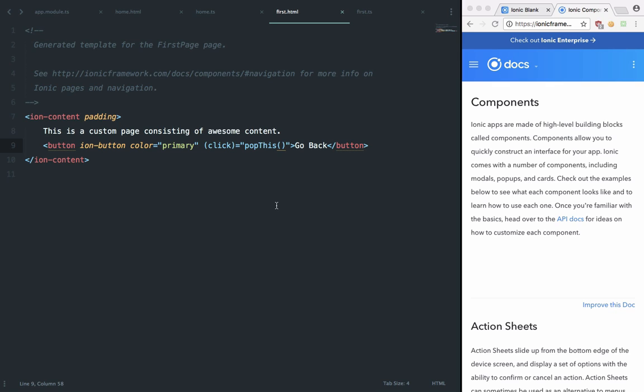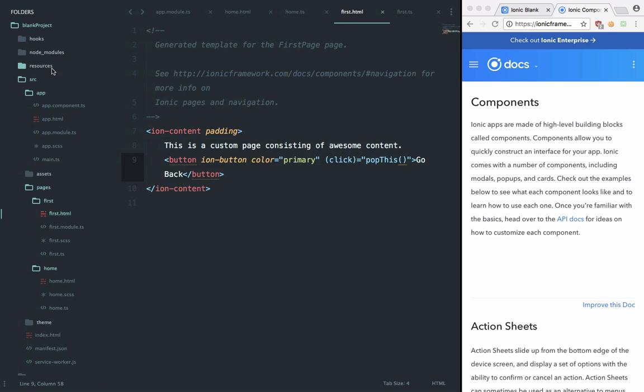We're gonna take a look at tons of things: how to add icons and input fields and making use of storage in Ionic later on as we proceed in the series. So let's get started. I'm gonna make use of the same project we have right now, that is the blank project, but you can start a new project if you want to.